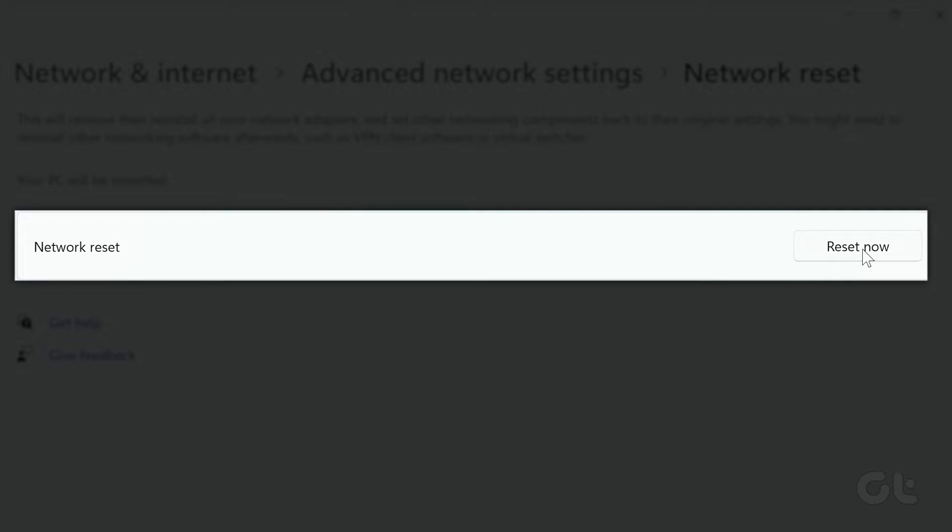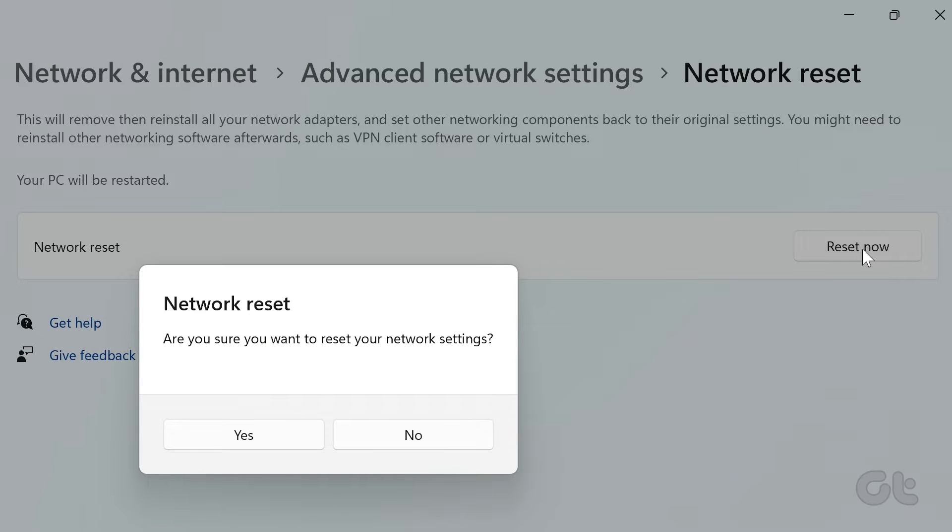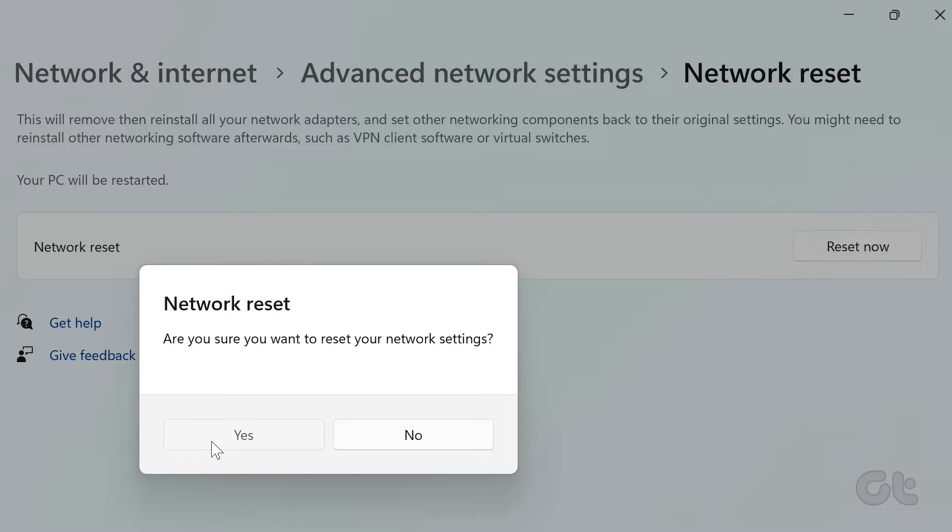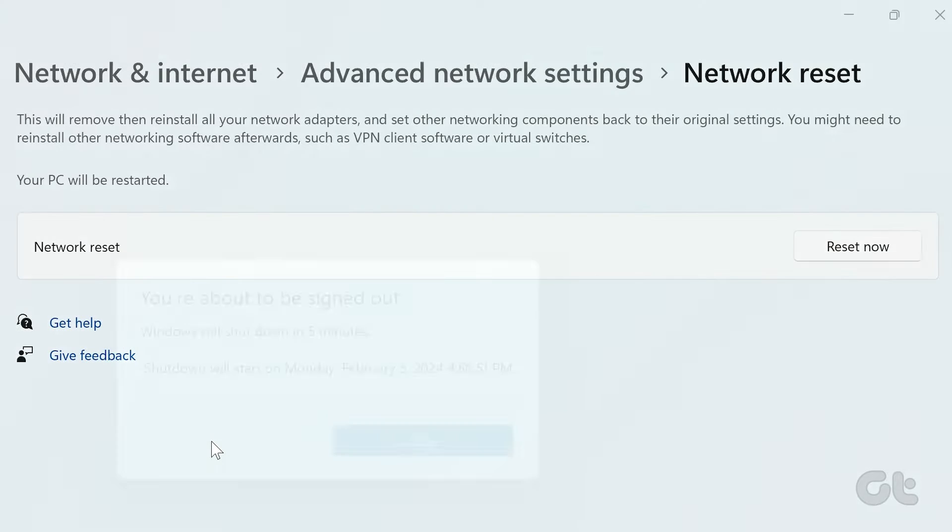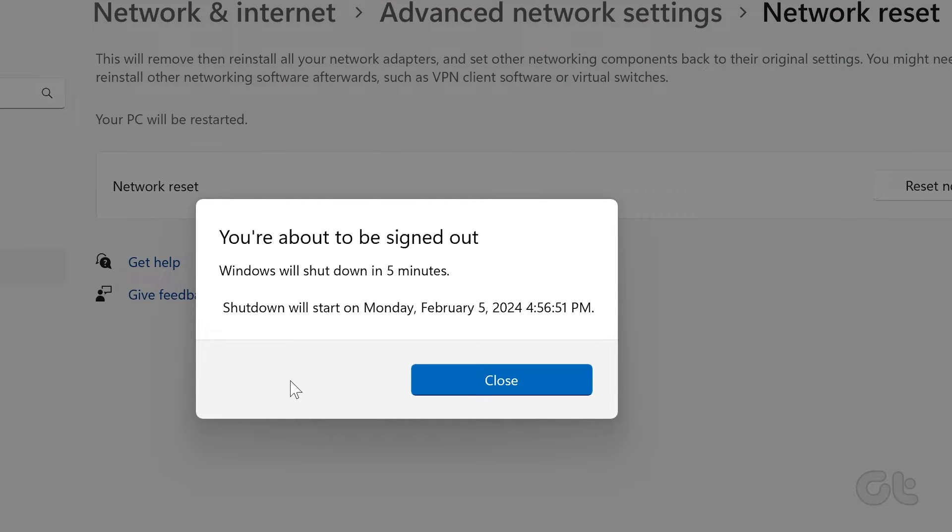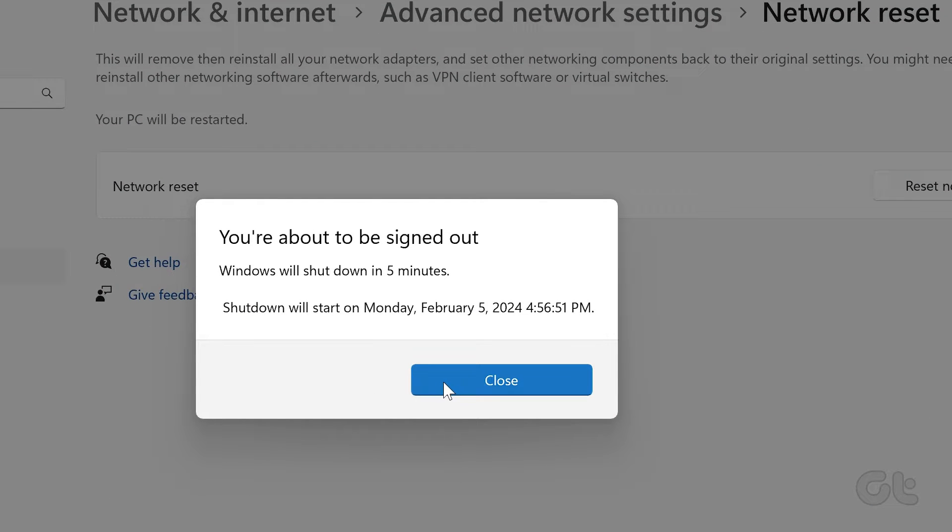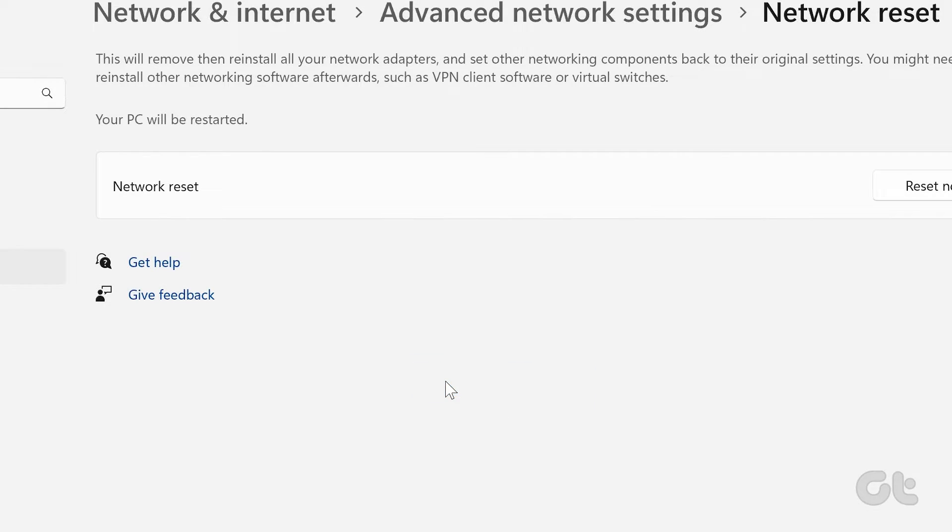Then click on the reset now icon next to it and confirm your decision by selecting yes. Now the reset process will take place and once completed, it will automatically restart your computer.